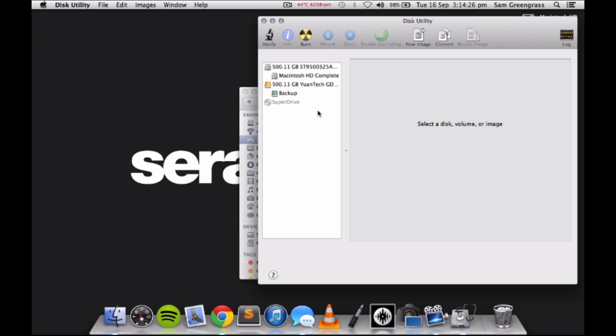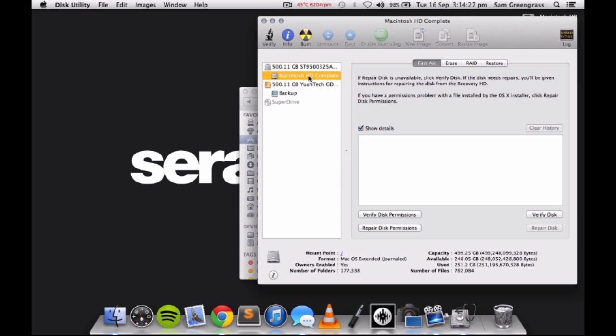It is worth verifying your disk to check for any minor damage regularly. Permissions should be verified after any Apple updates to ensure that all system level permissions are set correctly.